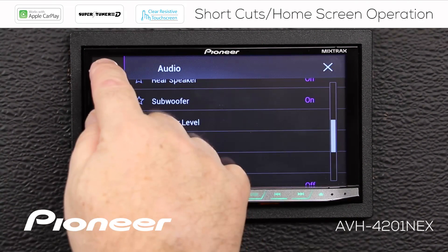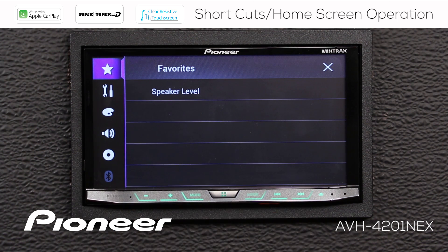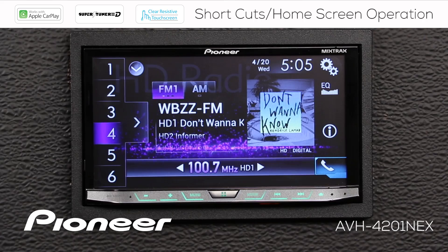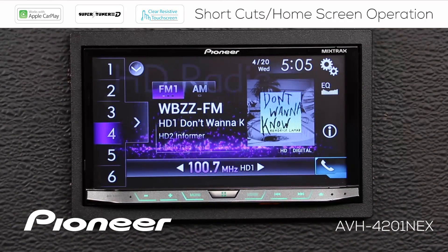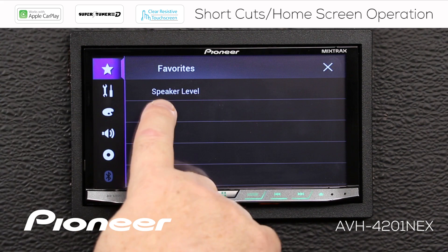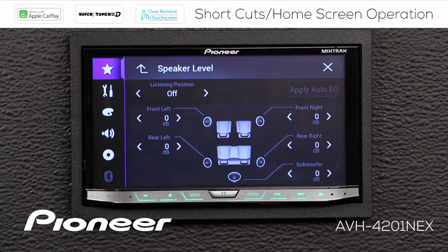Now I'm going to go back to the star, and you can see that speaker level is in my favorites list. So now, if I close out of these settings and I want to adjust my subwoofer, I touch the gears and we go right back to favorites, and there is speaker level. If I touch that, I can get right in and adjust my speaker level, including my subwoofer output.